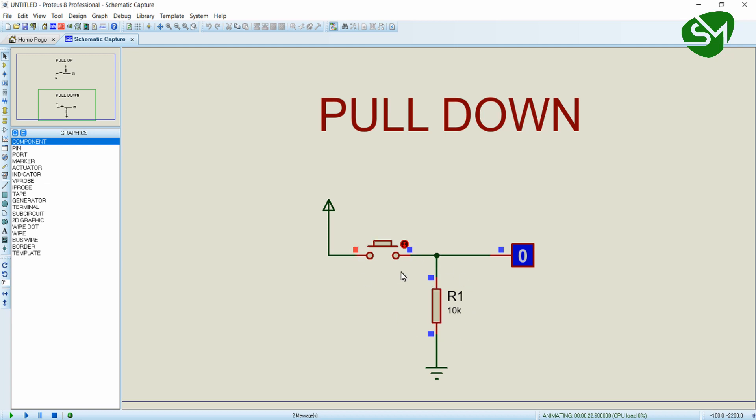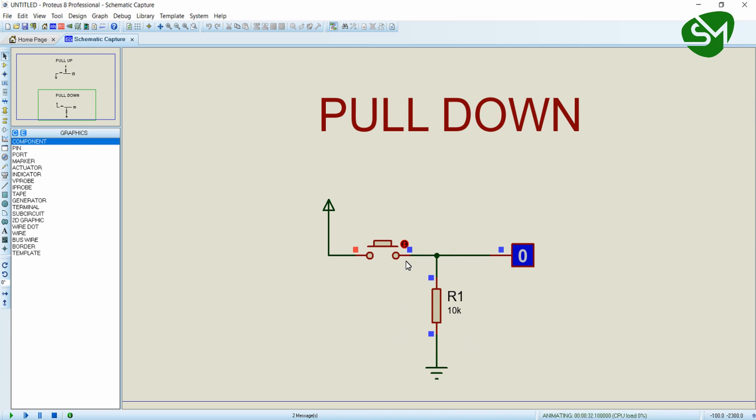This is a high resistance path when compared to this one for the current available here. So the current will move in this direction and reach the ground and neutralize. Since this 10 kilo-ohm resistor pulls the current to ground, this resistor is named the pull-down resistor, and the logic is named pull-down logic.